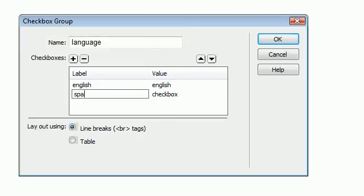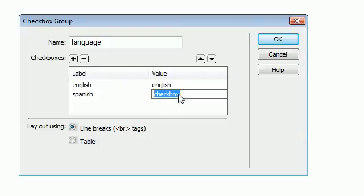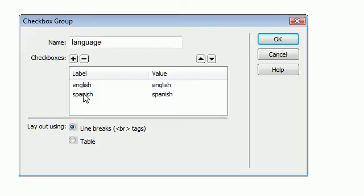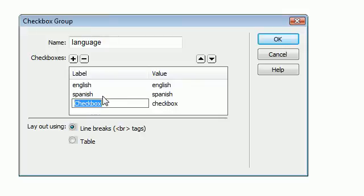And let's give this one a label of Spanish. And so if this one is checked, it's going to say Spanish. And I would think that there are some people that can speak more than just English and Spanish. So let's click this plus right here and add another language in. Let's say German.